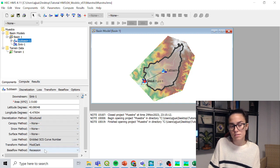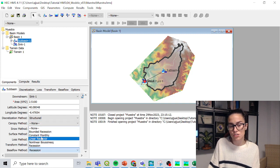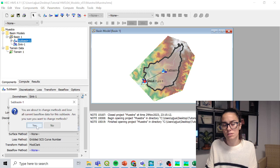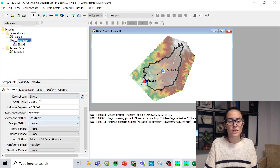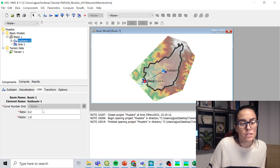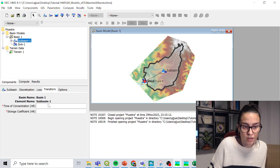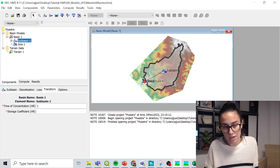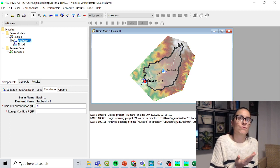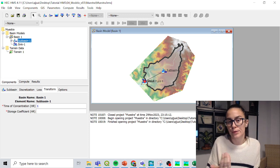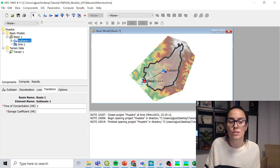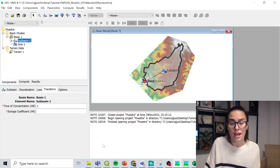And also the base flow method, recession, I'm not going to use it. I am not going to consider, in this case, a base flow. And losses, the transform that I'm going to use is a concentration time of one hour, but I could calculate it from Kirpitz formula or others or your local formulas, or if you have some empirical data whatsoever.